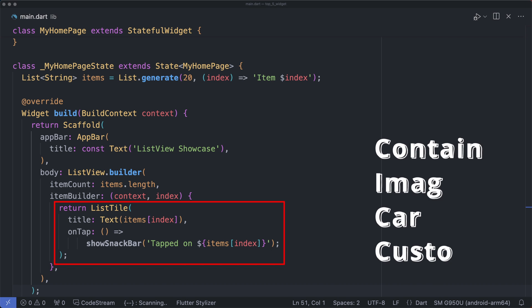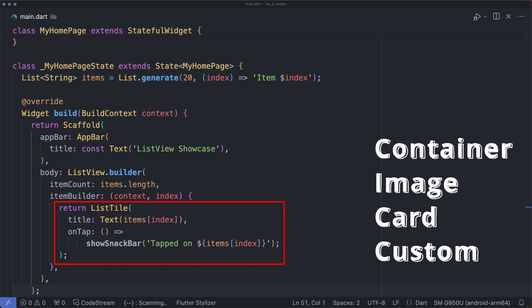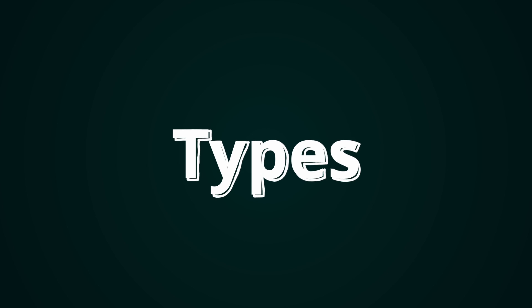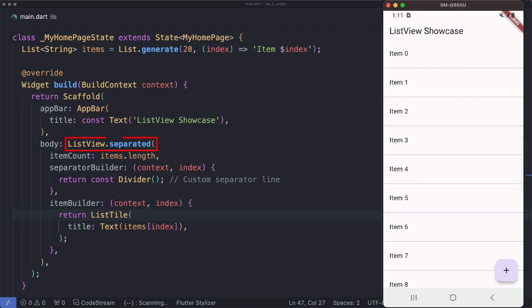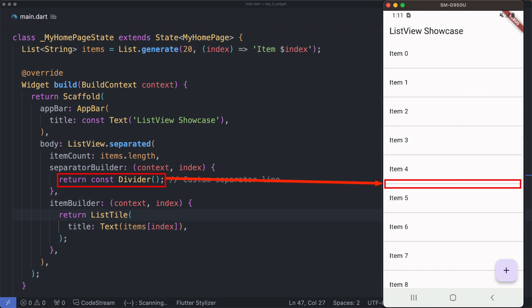Different ListView types: ListView.separated is a variant of ListView.builder that allows you to specify custom separators between items. The separator builder property is used to define a widget - for example, here we used the divider to separate each item in the list.